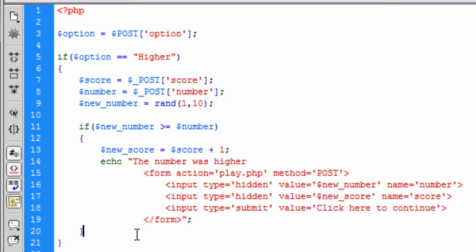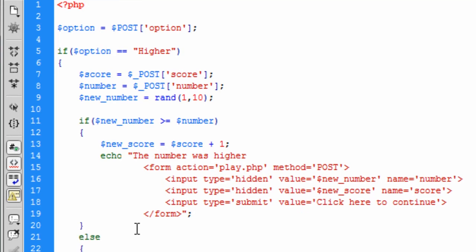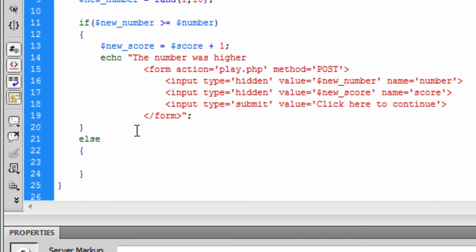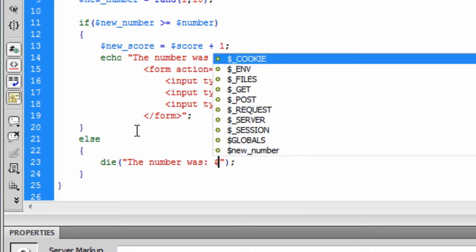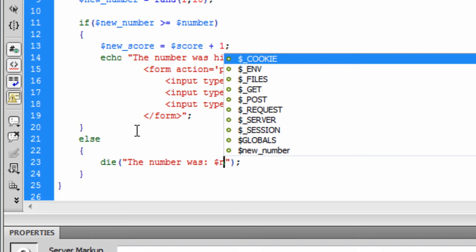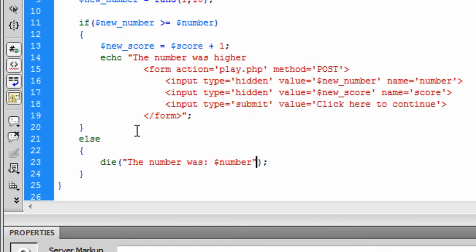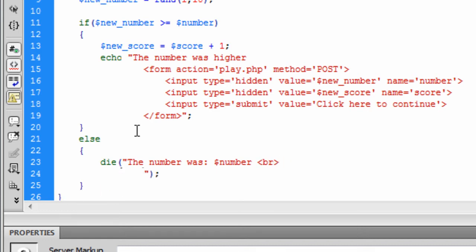And basically, now that is done, we can create an else. And basically, if the user is lower now, we can kill the script and say, the number is lower now. The number was. And we can tell the user the number. And break that off. We put these on different lines to make it a bit easier to read. And the number was. And the new number is.